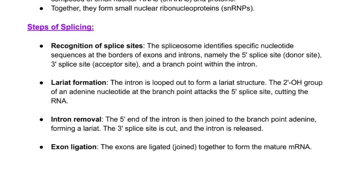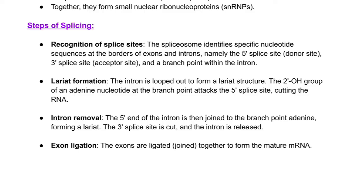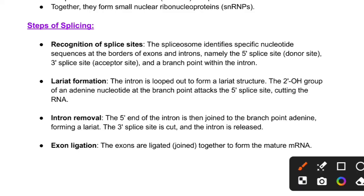Now we will see the steps of splicing. First, we recognize the splice site. The spliceosome detects the whole site and identifies nucleotide sequences at the border of the exon and intron, namely the 5' splice site (donor site) and the 3' splice site (acceptor site).